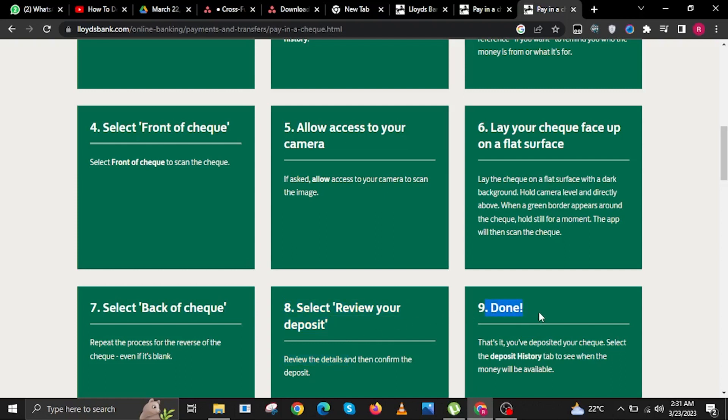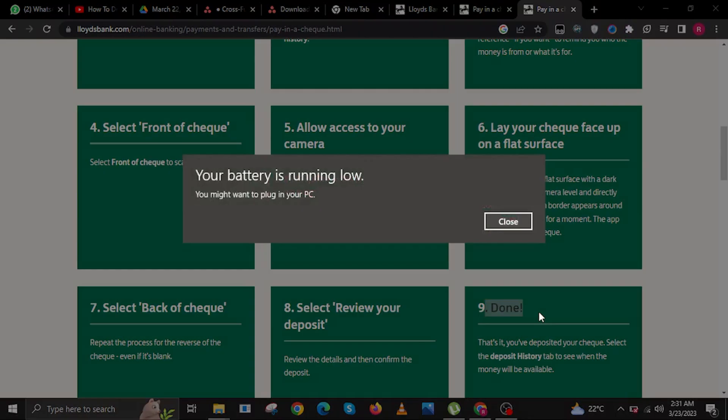Step 9. Done. That's it. You've deposited your check. Select the Deposit History tab to see when the money will be available.